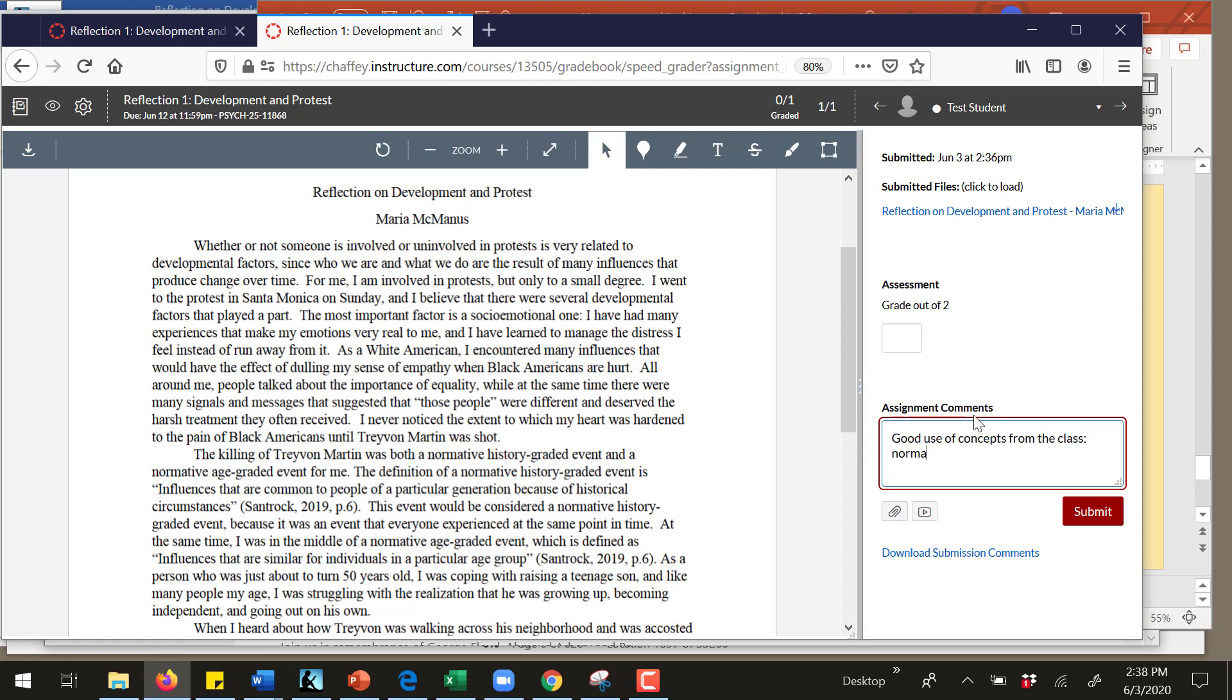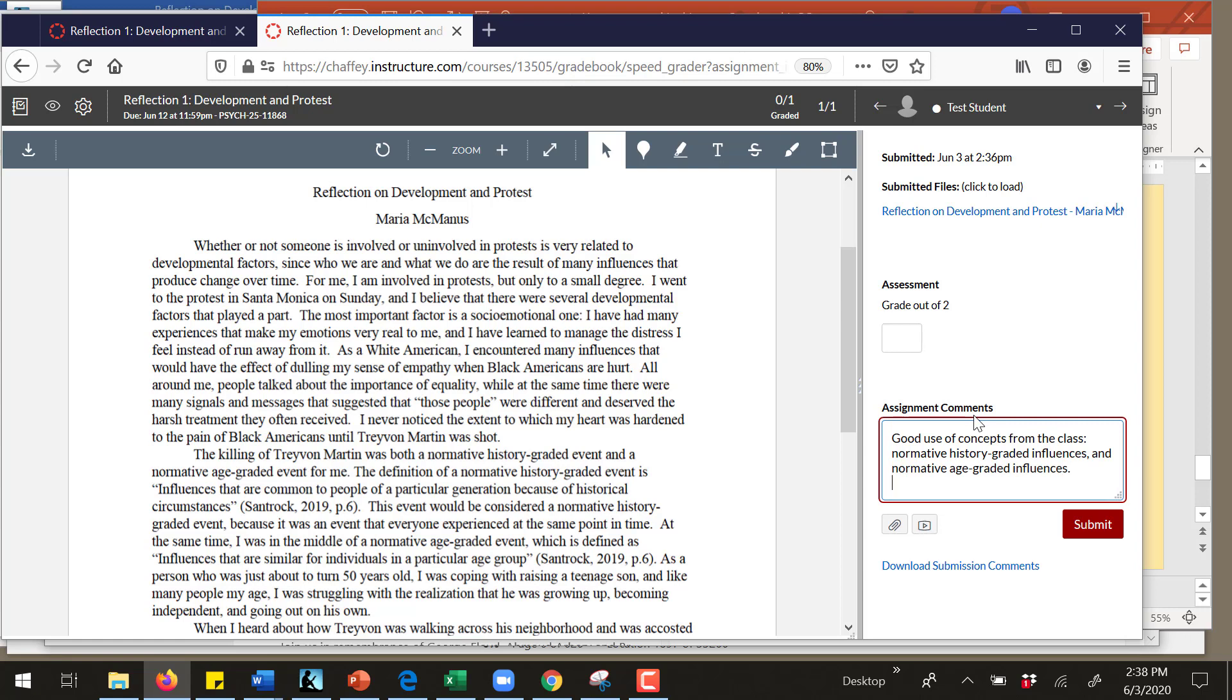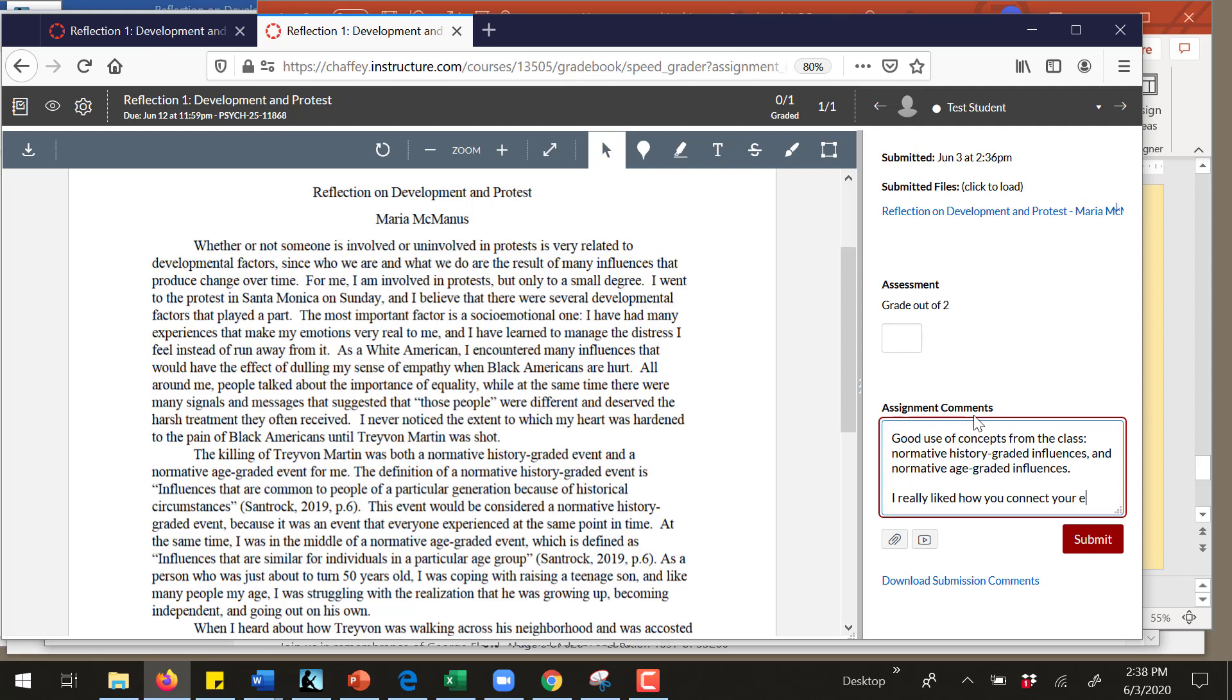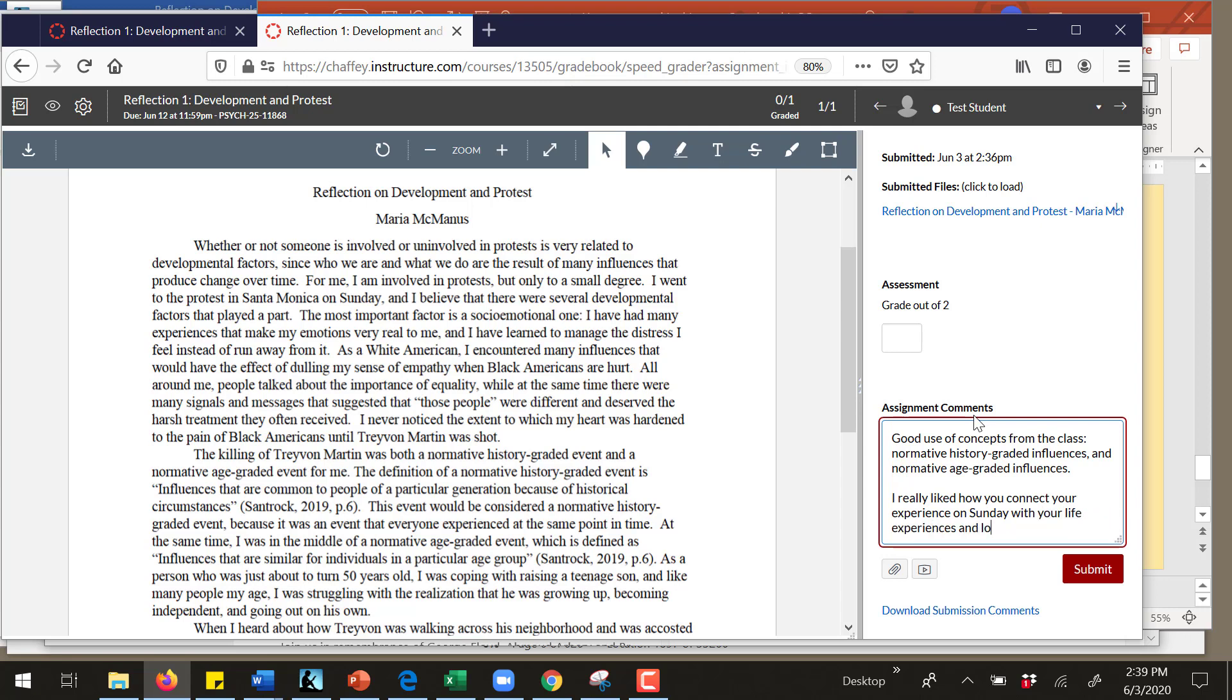And that would be normative history, and I'll probably tell you what those concepts are: graded influences. Also, I really liked how you connected your experience on Sunday with your life experiences and looked at them through the lens of a life span development perspective.